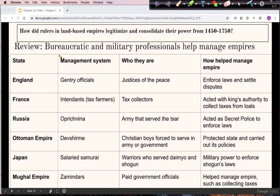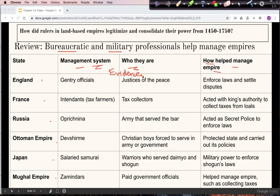For this review slide, we're listing all the different systems used, focusing on bureaucratic officials and military professionals across the different states. The system used and who these people are constitute your evidence, and how they helped manage the empire is the development of that evidence — bringing you back to the essential question. This might be a good time to pause, check your notes, and reproduce this chart to help you review.